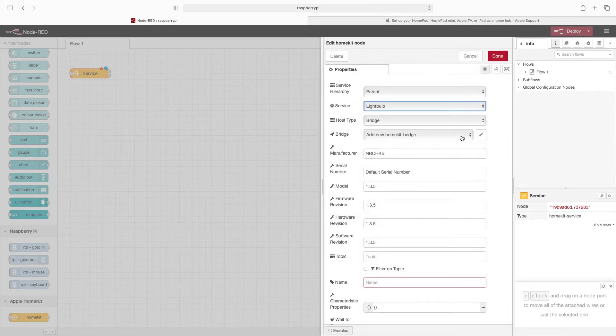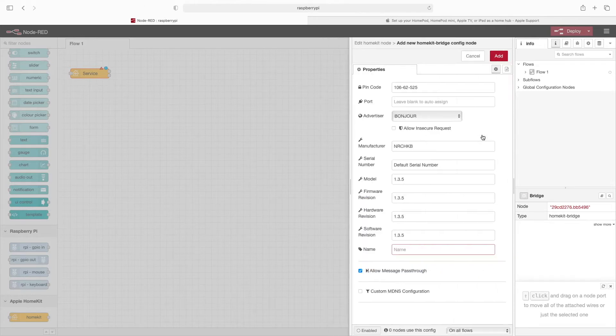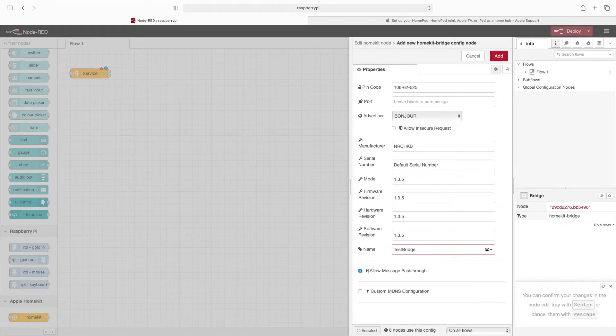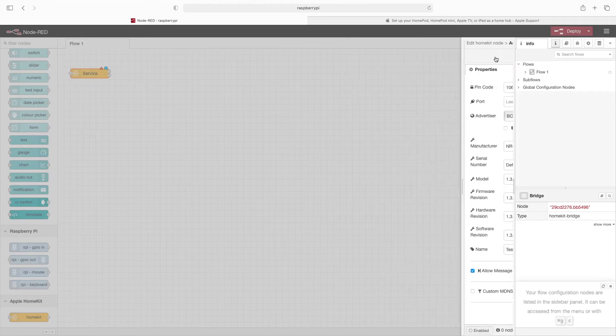And for Bridge, we're going to add a new HomeKit Bridge. So for this name, we'll just call this Test Bridge. I'll leave everything else with defaults and click on Add.